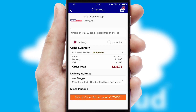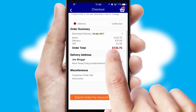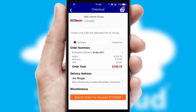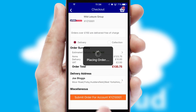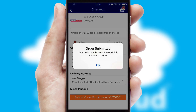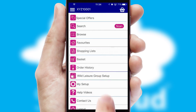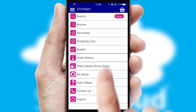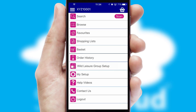SwiftCloud also supports click and collect functionality. After submitting the order, you and your customer will receive a PDF confirmation and the order is imported into your ERP system.